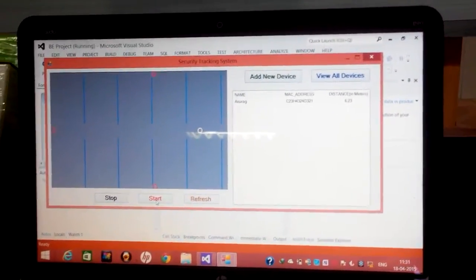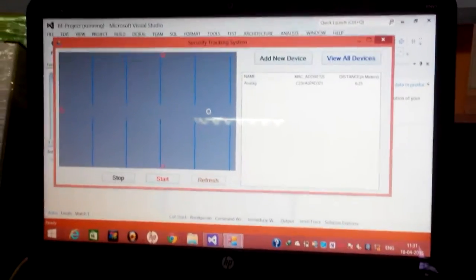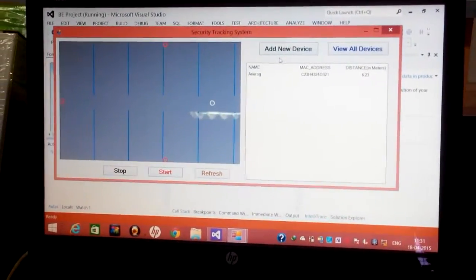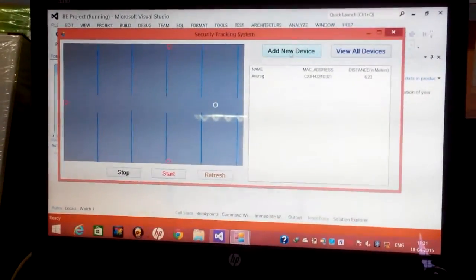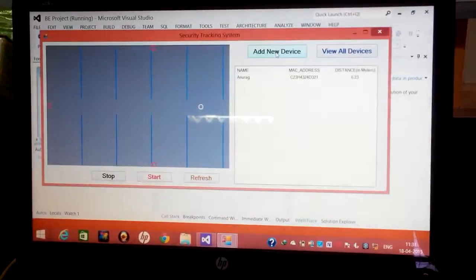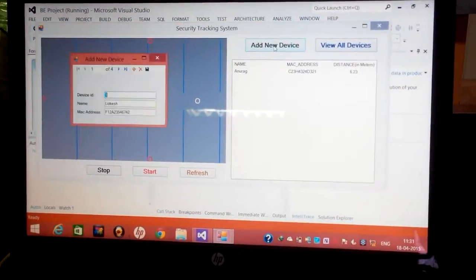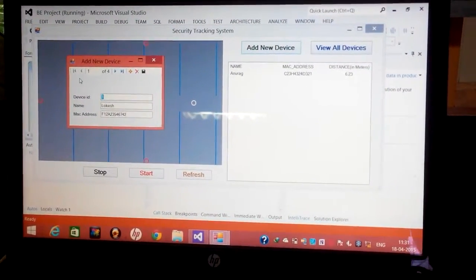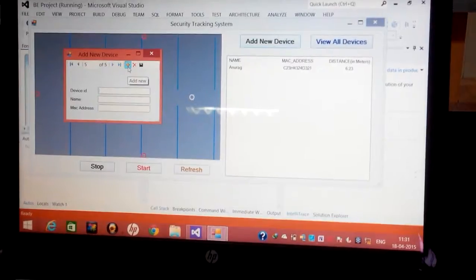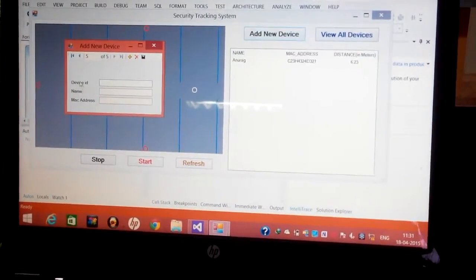Now we are going to see what other features our project provides. Here we can add a new device by clicking on add device button and by clicking on add.